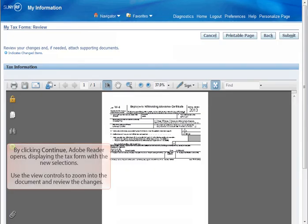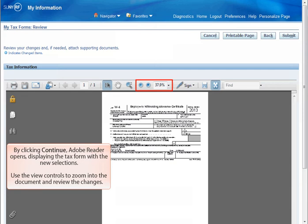By clicking Continue, Adobe Reader opens displaying the tax form with the new selections. Use the View controls to zoom into the document and review the changes.